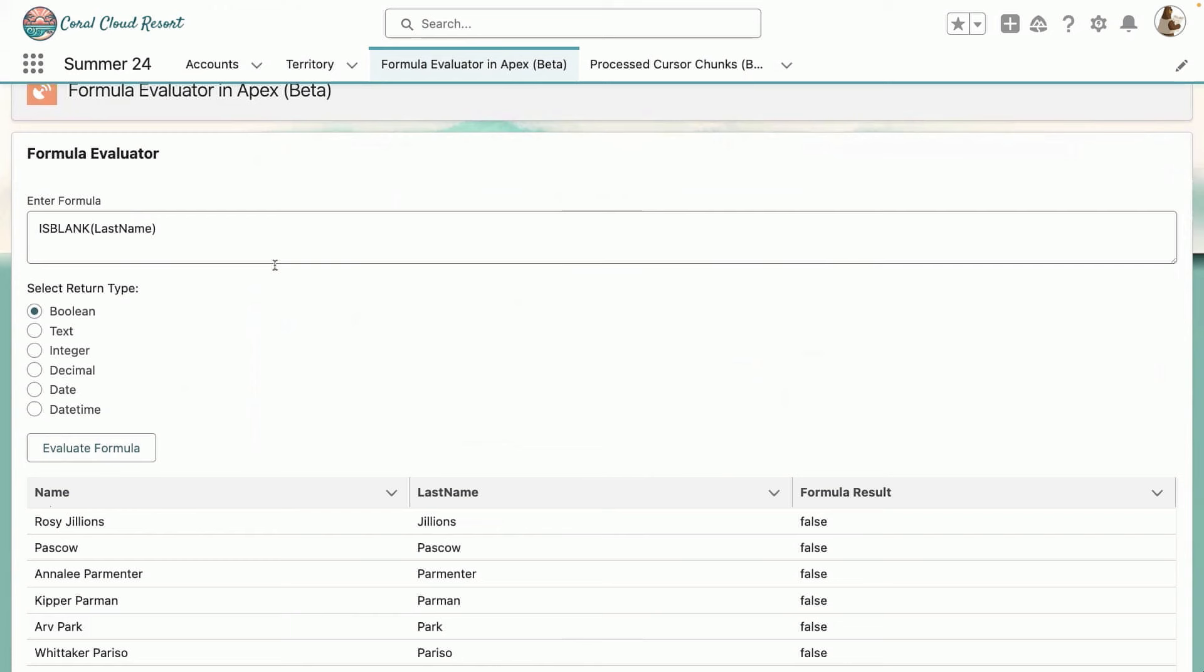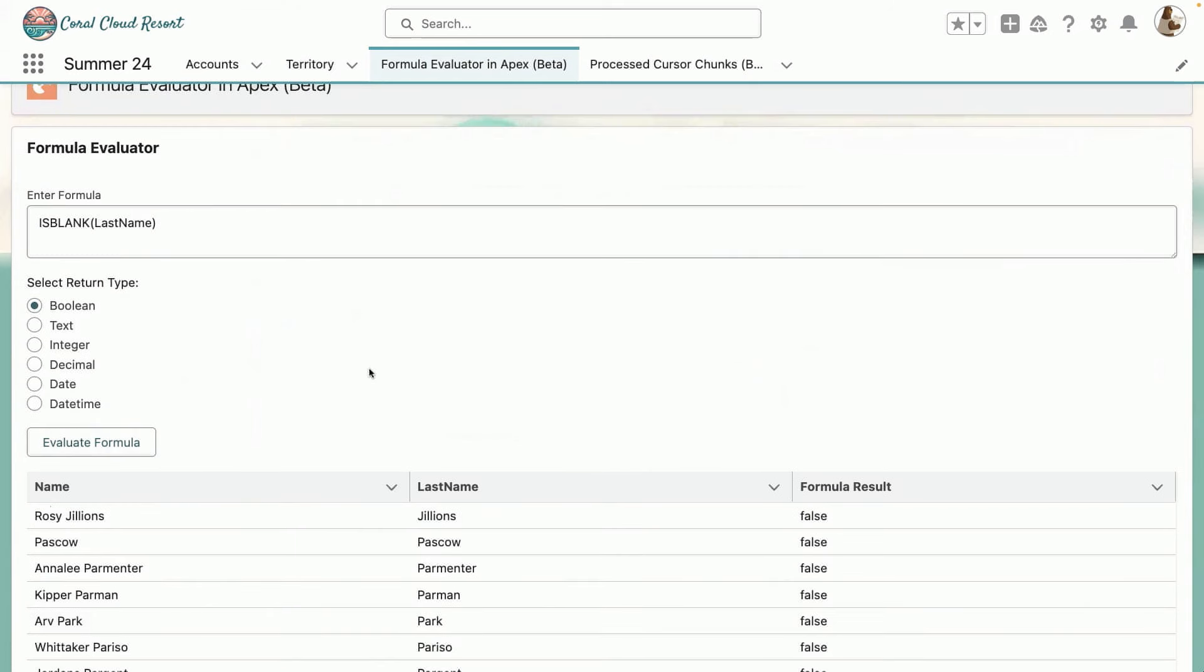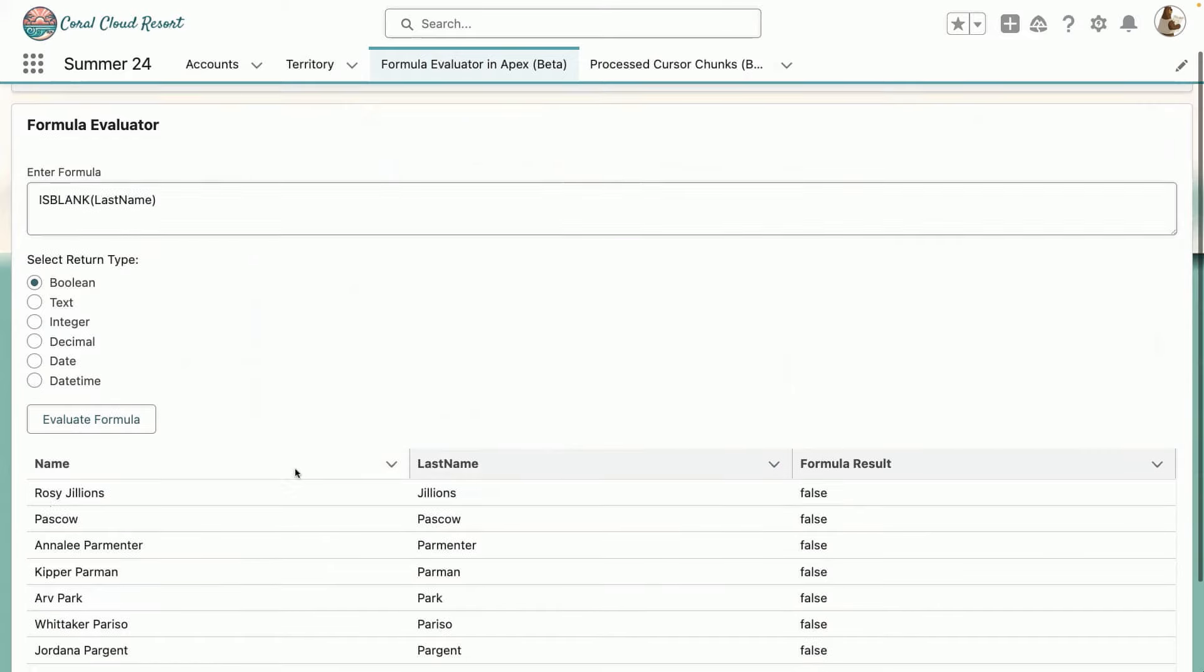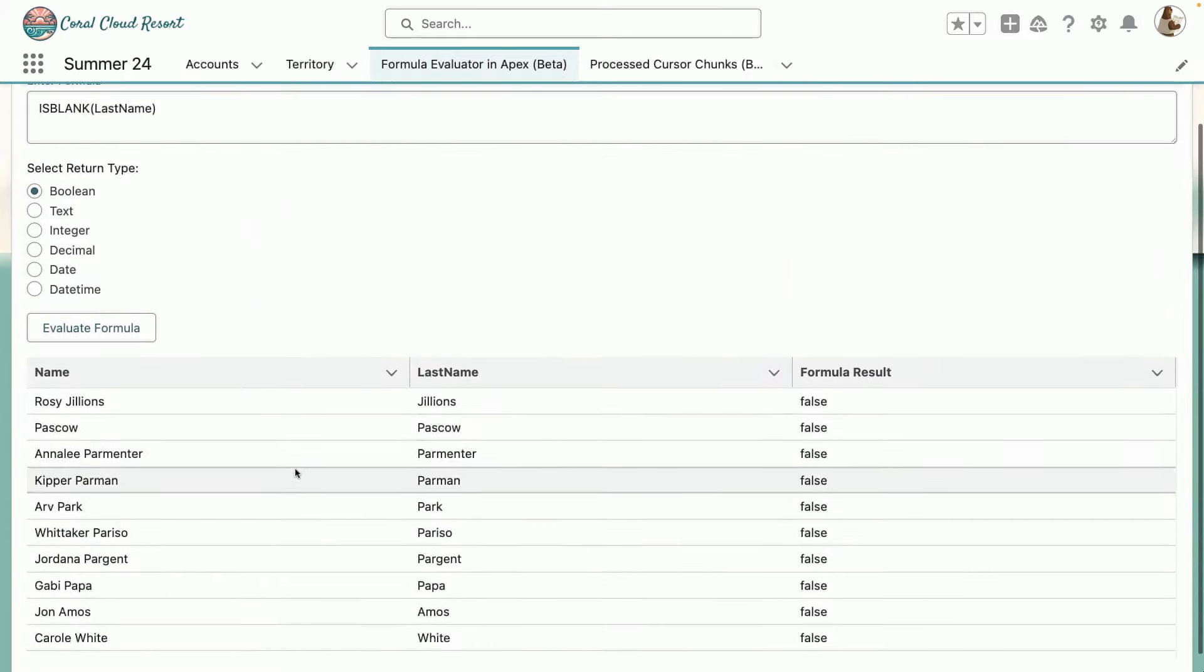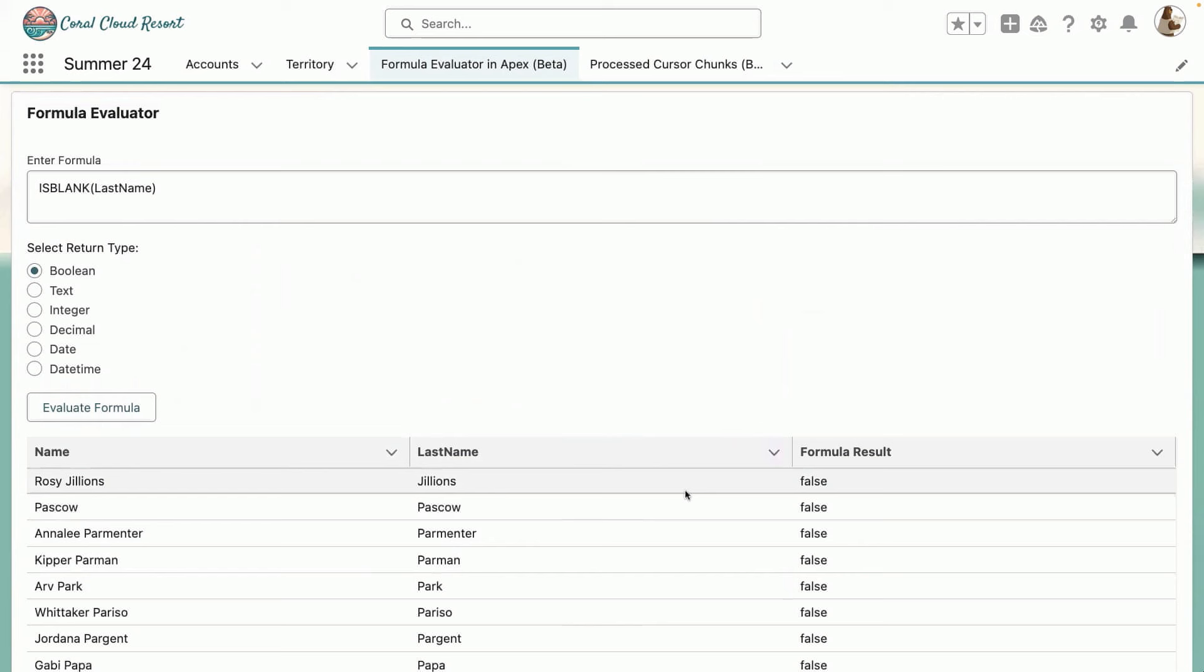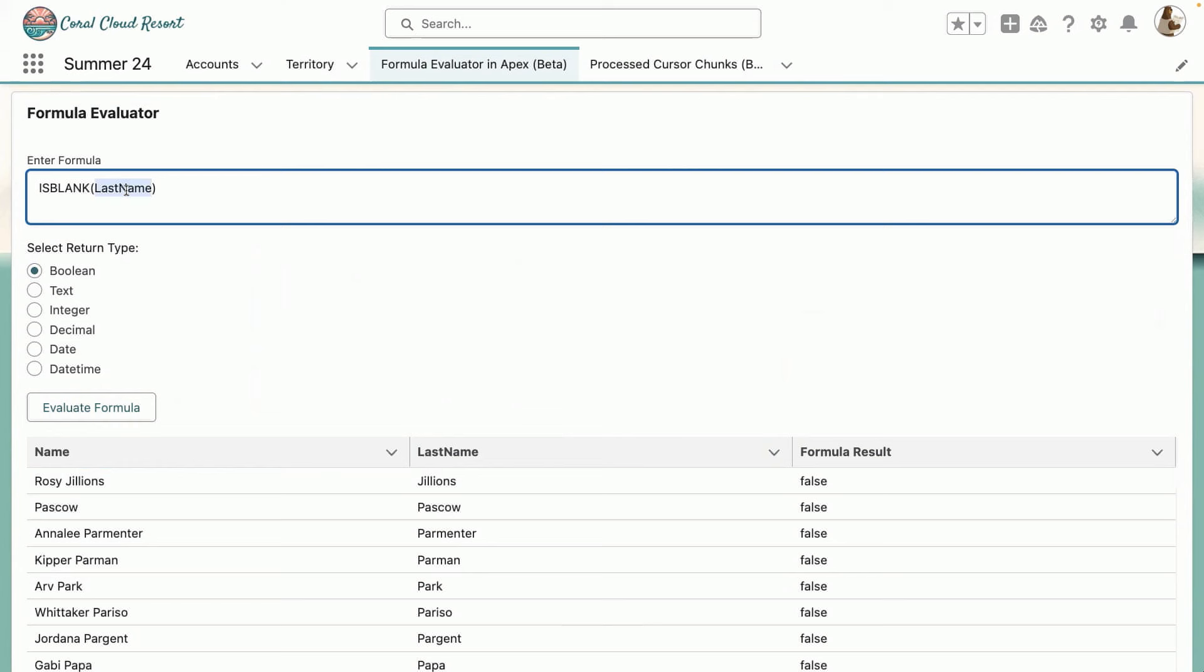And using that, I can actually apply some formulas on my existing records. Like in this case, I'm just looking at a formula result, which says that none of my contact records have the formula result as false. I mean, none of them have last name as blank. But let's check for the first name here.